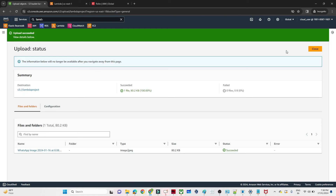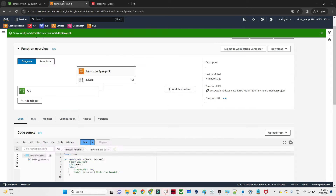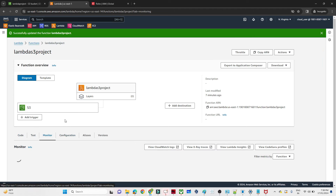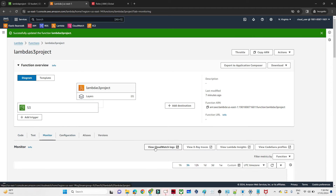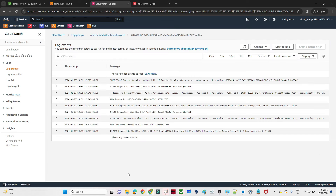The file got uploaded. Now I'll go to the Lambda function and click Monitor. We can monitor via CloudWatch. I'll open CloudWatch — you can see the timestamp 7:36. Opening the log, you can see the event is being printed. It is giving details about the AWS S3 event: what is the AWS region, what is the event name, and all kinds of details.